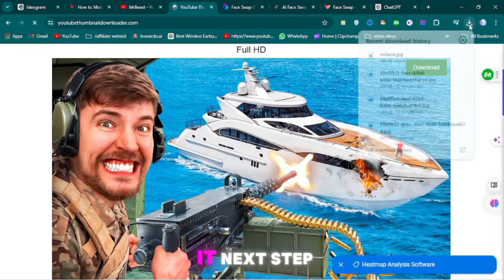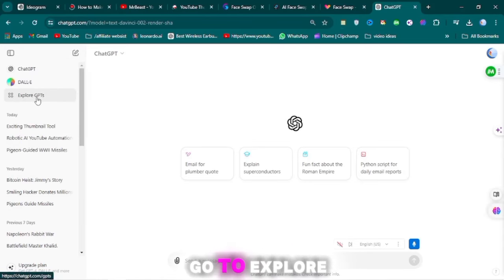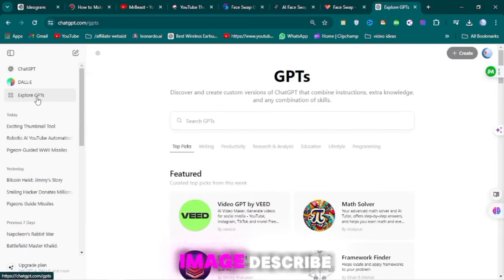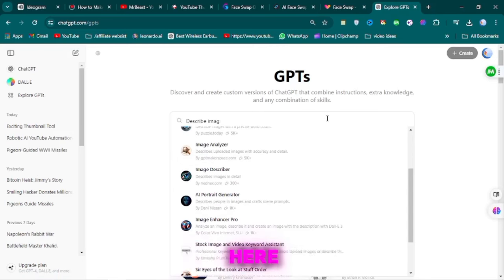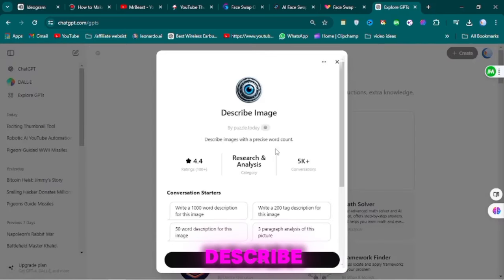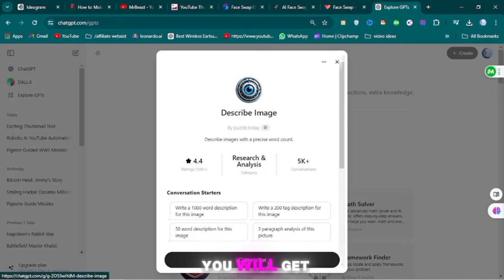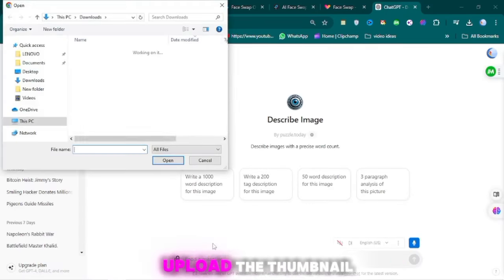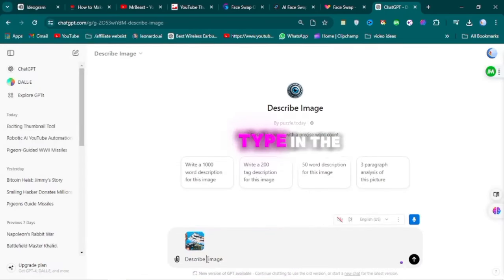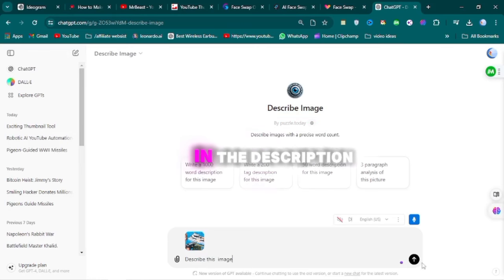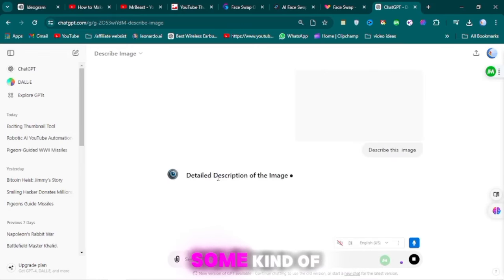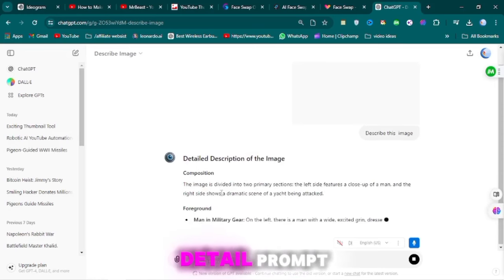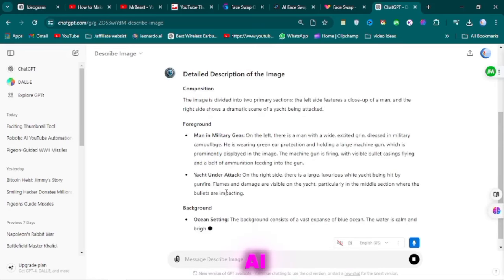Next step is to go to ChatGPT, free ChatGPT login account. Go to Explore GPT, search for image describe. You can take any image from here. I will take this image to describe. After that, click on start and chat. You will get an interface. You have to upload the thumbnail. After uploading thumbnail, you have to type in the description. After pressing enter, you will get some kind of prompt, a detailed prompt. We will generate a thumbnail using AI.